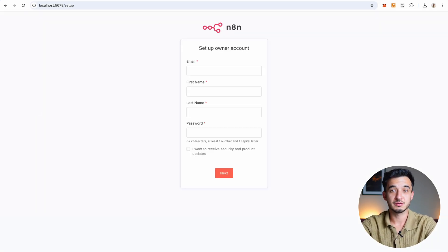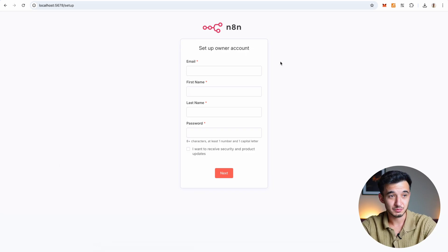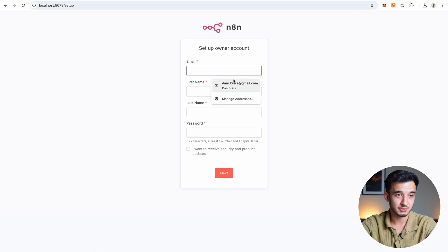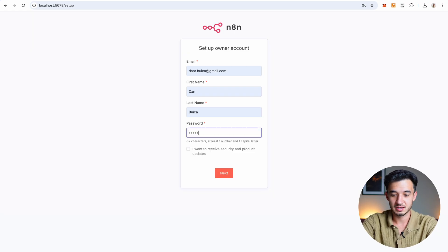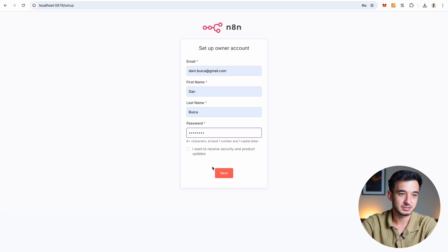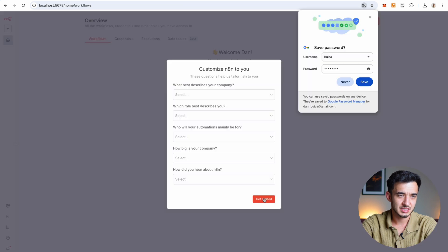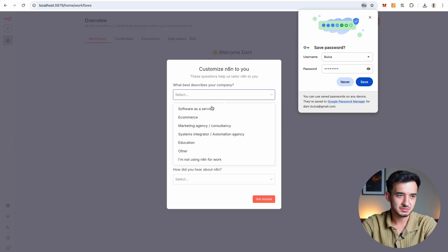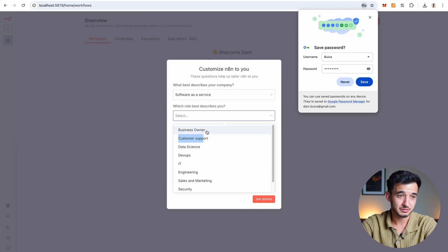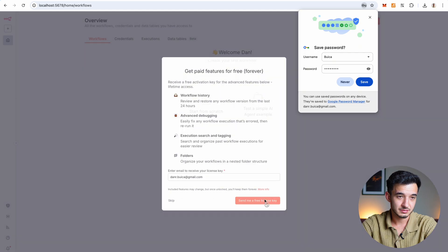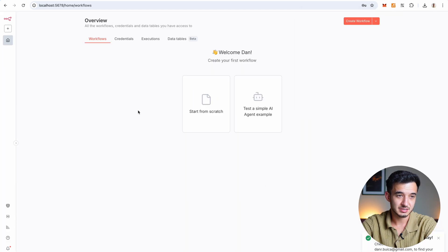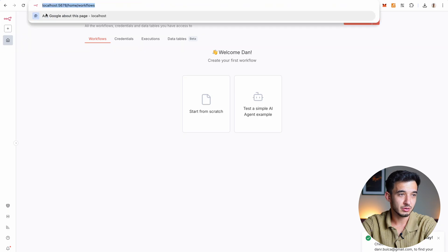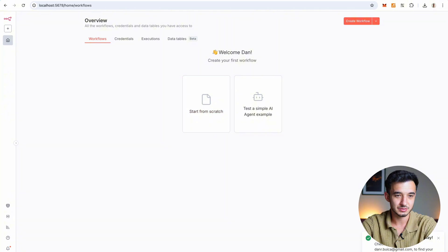And this is your first local instance of N8N, how simple that was. Now we've got to set up the owner account, I'm just going to use my details and a simple password, I don't want product updates. Then what best describes your company, this doesn't matter you just have to fill them out. And press on get started. Now I have my local instance of N8N created. It's identical to the cloud.